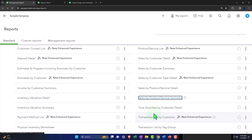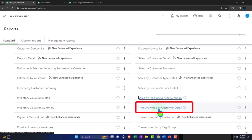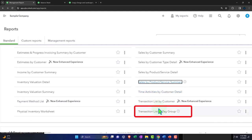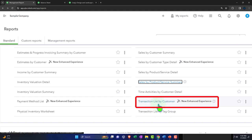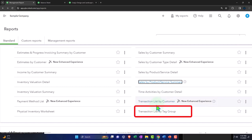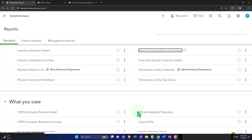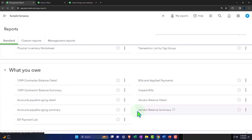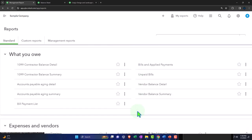Time activities by customer detail lets us run time activities by customer. Transaction list by customer gives us all transactions mapped out by customer. And then we've got the transaction list by tag group — tags being an added feature to further filter and sort our reports. We have a whole separate course section on tags if you want to look at that.